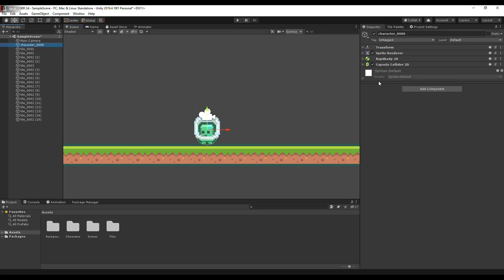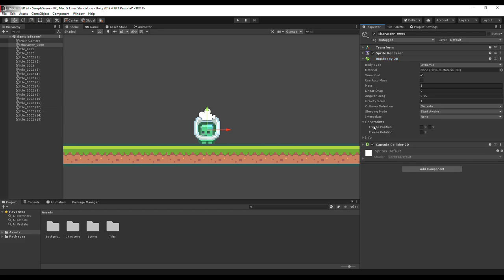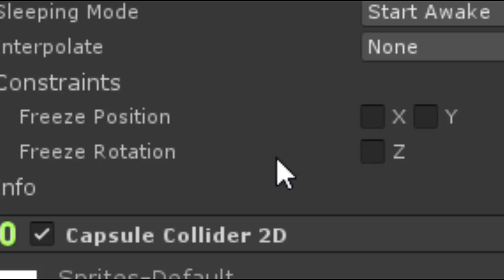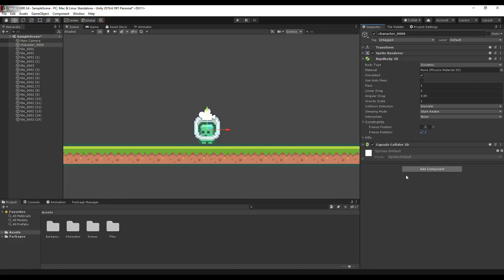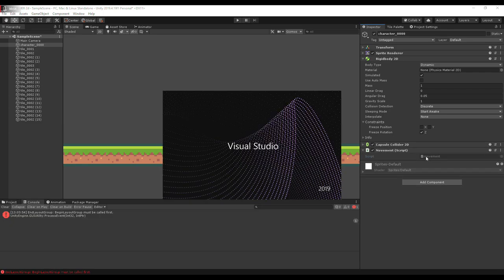So this is our 2D platformer game. I'm going to hit the 2D constraint and freeze the rotation on the Z axis. Then I'm going to add a component and create a new script called Movement, and open it up in Visual Studio.